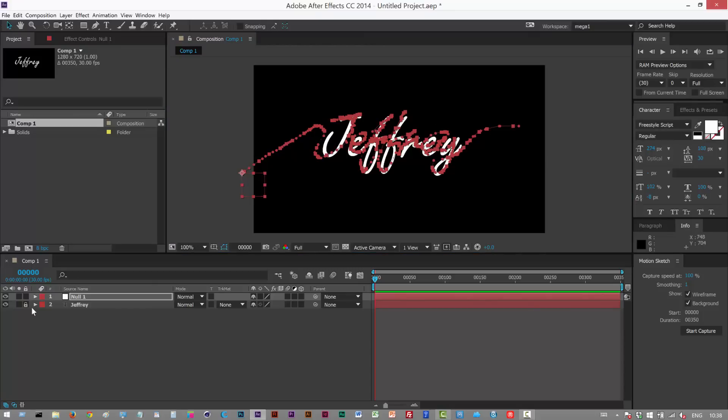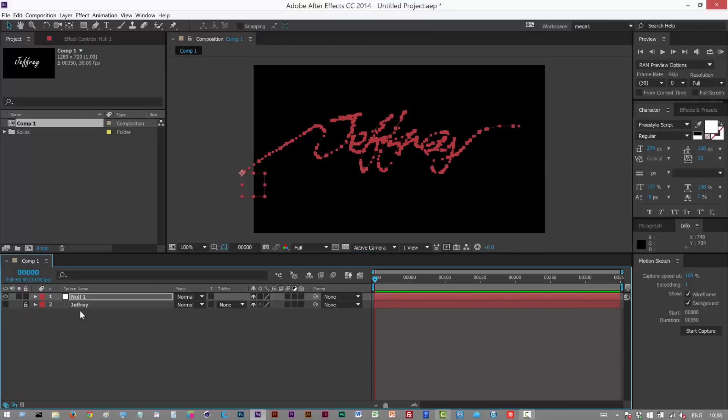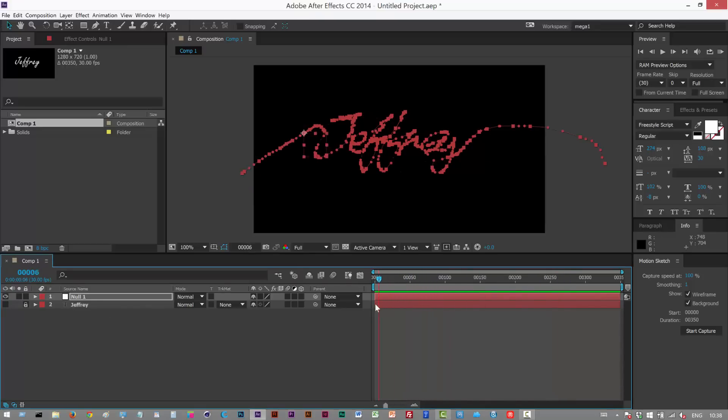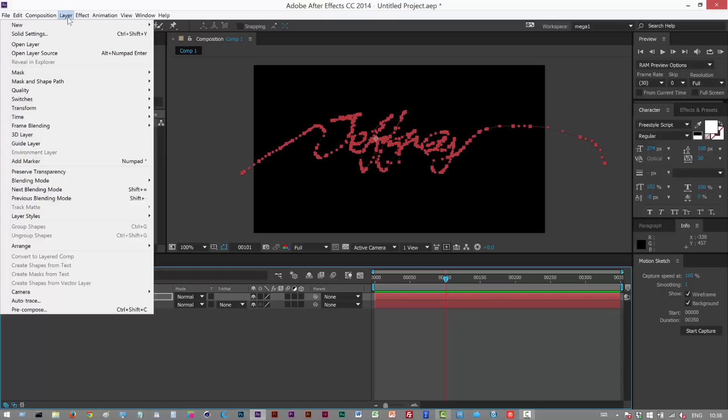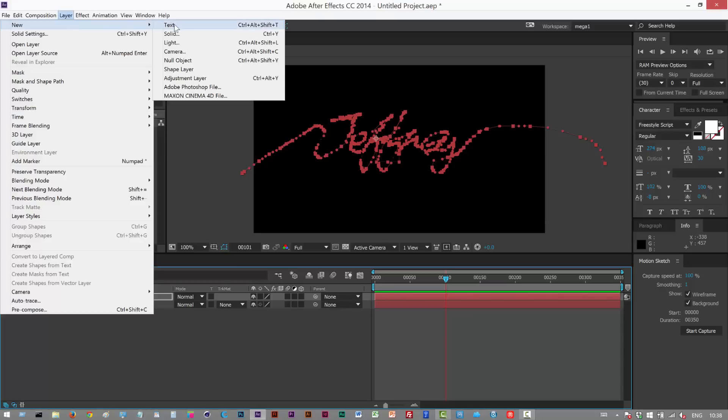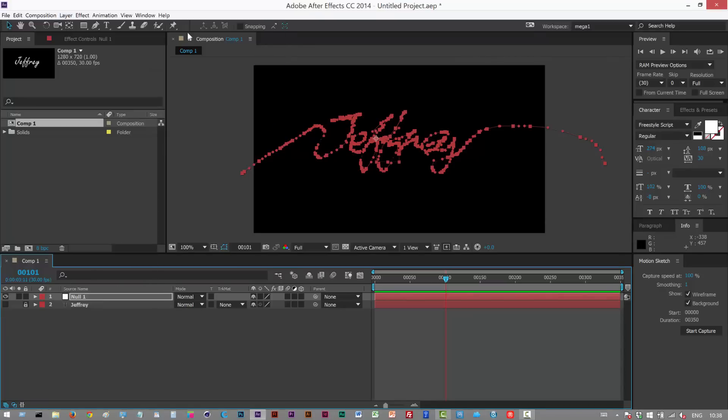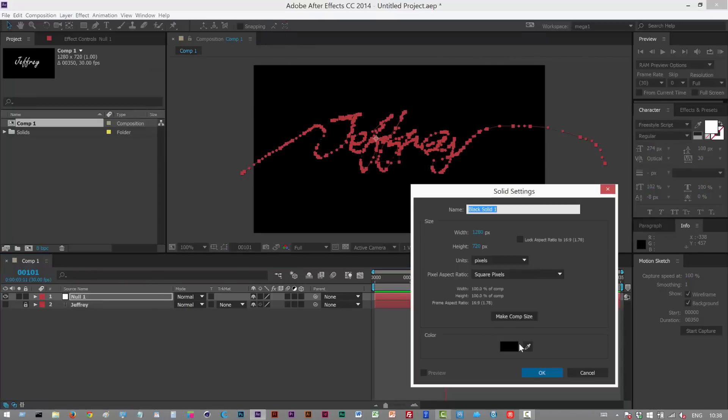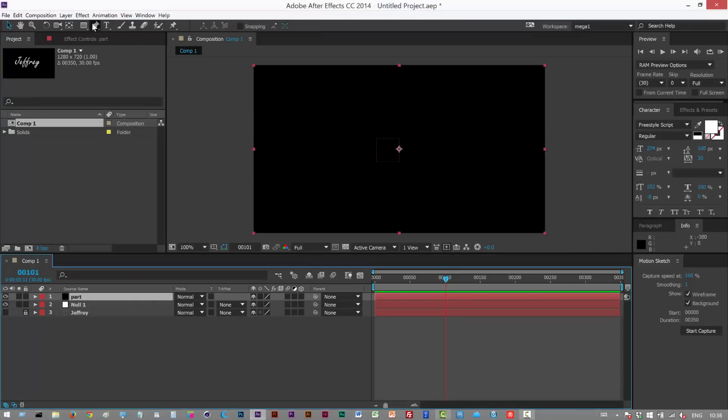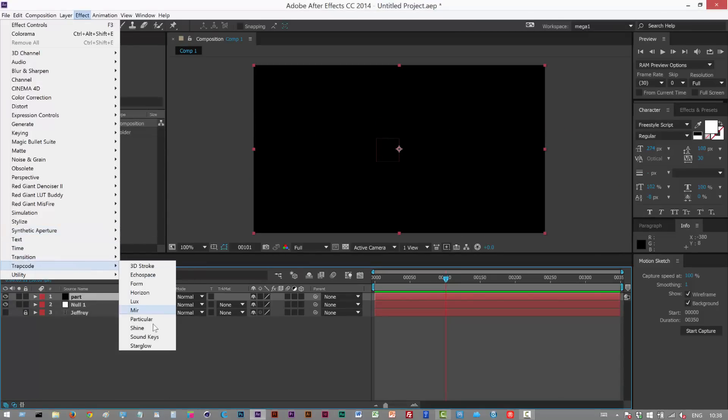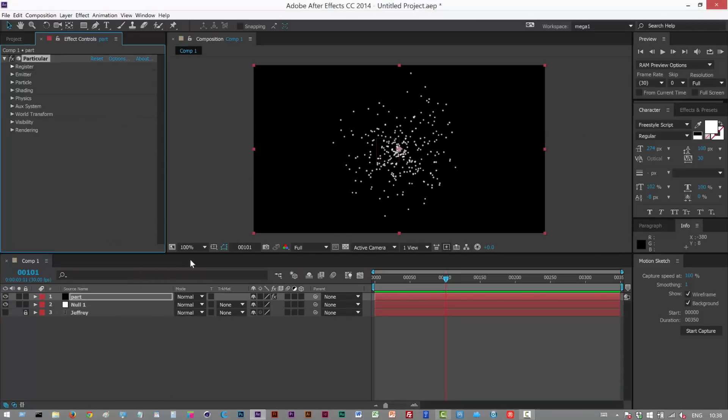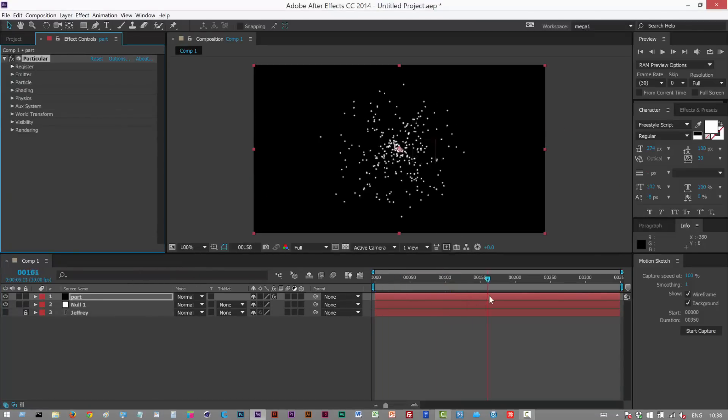I'm just gonna hide the text layer and we can see that the null is following our path. It's a bit messy but once we add the light it'll look a lot better. So next I'm gonna create a particular layer, solid, just call it part. I'm just gonna go to effect Trapcode Particular, we get the emitter.